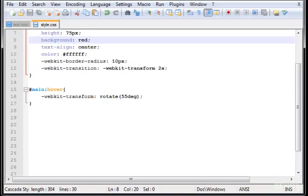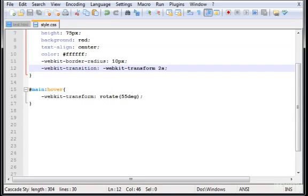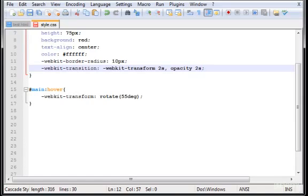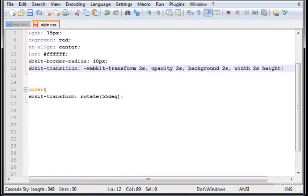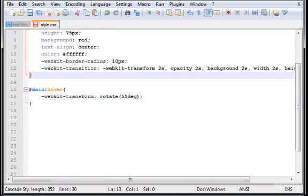Now, down here in the transformation, let's change this and give the WebKit transform two seconds. Now, I'm gonna give some more properties here. Or values. Opacity two seconds. Okay. Background two seconds. Comma. And you have to separate always with a comma these values. The width two seconds. And the height. I forgot the comma. The height two seconds. And the height. Okay?